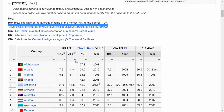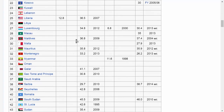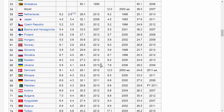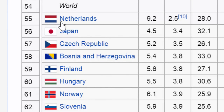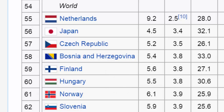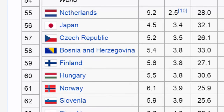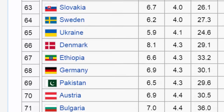We're going to sort this data using the 20% column. Scrolling down, we can see some of the most equal countries in the world: the Netherlands, Japan, Czech Republic, Bosnia-Herzegovina, Finland, and Hungary. In these countries the ratio is quite low — as low as 2.5 in the Netherlands up to around 3.8 in Finland and Hungary. This means the average person in Finland's richest 20% is only 3.8 times richer than the average person in Finland's lowest 20%. Switzerland is more unequal — the average person in the top 20% is 5.5 times richer than the average person in the bottom 20%.